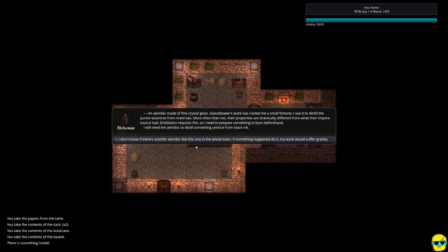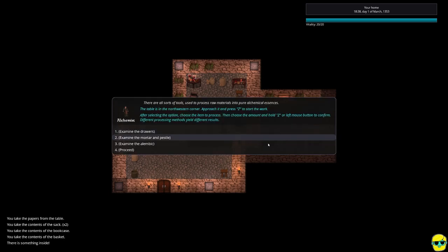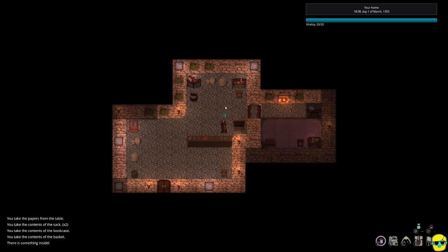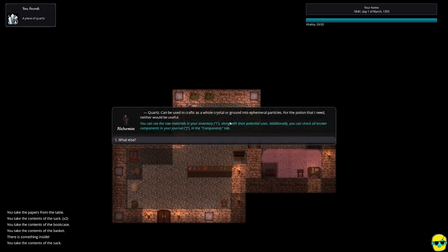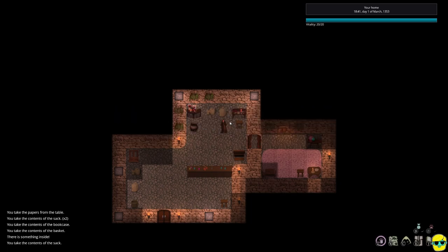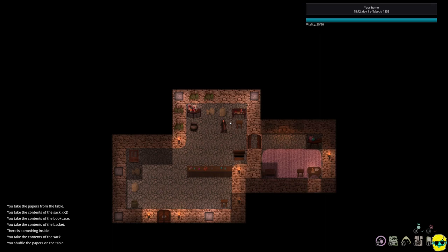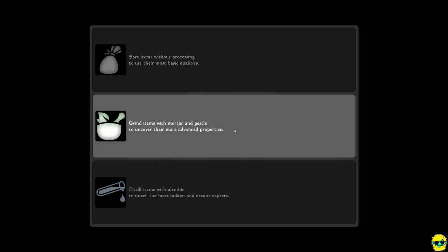All right, what about the Alembic? An Alembic made of fine crystal glass. Glassblower's work has costed me a small fortune. I use it to distill the purest essences from materials. More often than not, their properties are drastically different from what their impure source had. Distillation requires fire, so I need to prepare something to burn beforehand. I will need the Alembic to distill something umbral from black ink. I don't know if there's another Alembic like this one in the whole town. So the glassblower did awesome work. If something happened to it, my work would suffer greatly. All right, proceed. There's also some other ingredients up here. I'm going to try and just take everything and see what it says. Quartz can be used in crafts as a whole crystal or ground into ephemeral particles. For the potion that I need, neither would be useful. So I don't actually need that. So then let's go ahead then and just use the table. Maybe this isn't the right table. Maybe it's this table over here. Yeah.